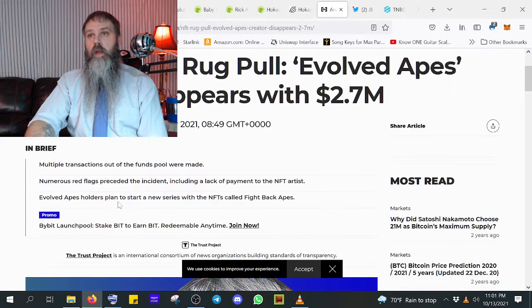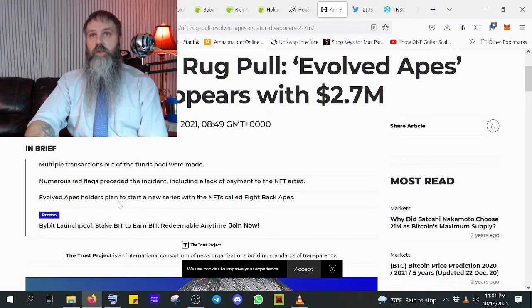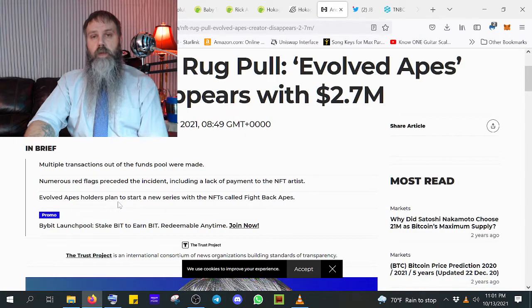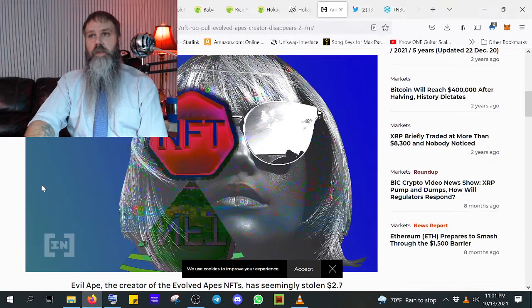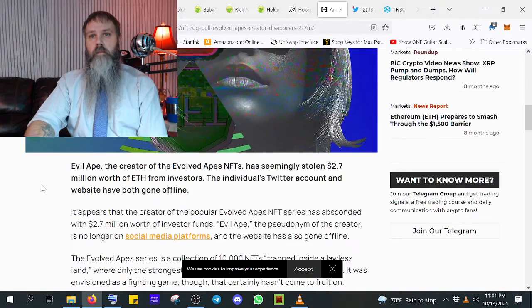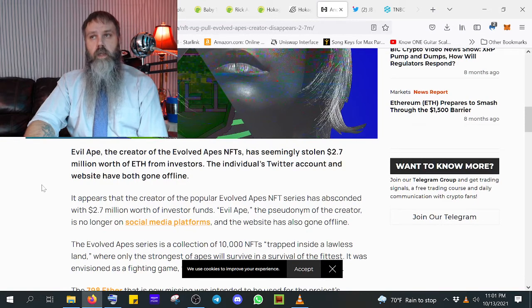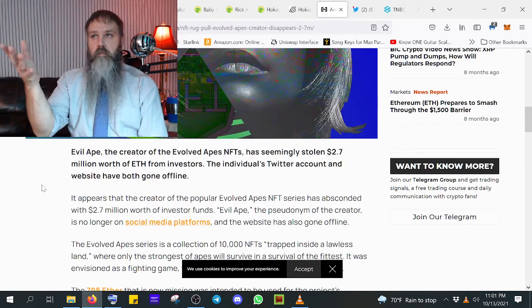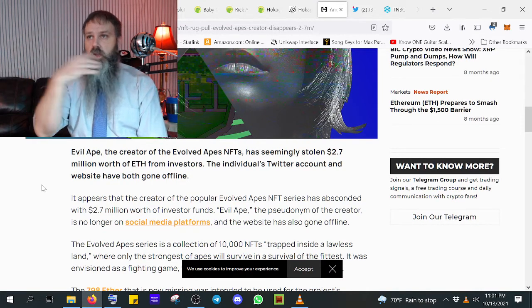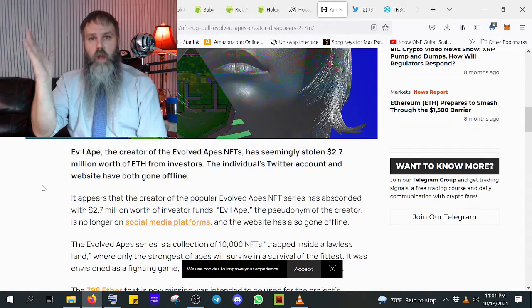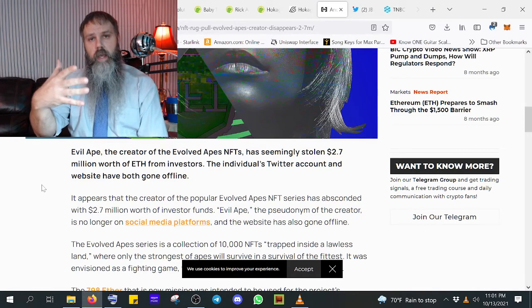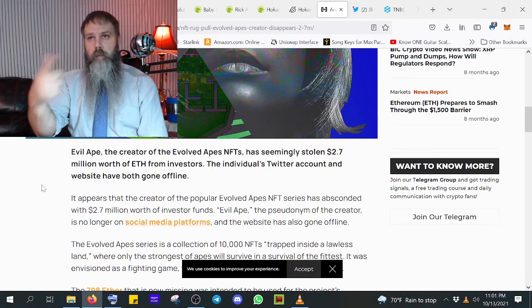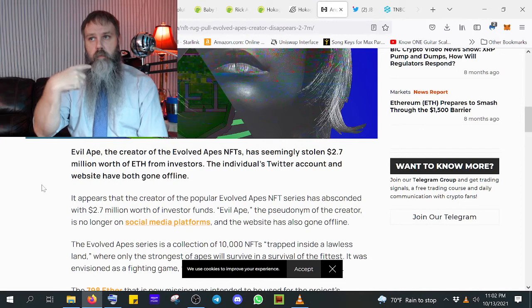I did see this one. A lot of you are seeing this now. Evolved Apes disappears at $2.7 million. Because nobody knew who this guy was, I'm assuming, right? Nobody knew this guy's name. Nobody knew this guy's face. Yet we gave him millions of dollars to just run off with.